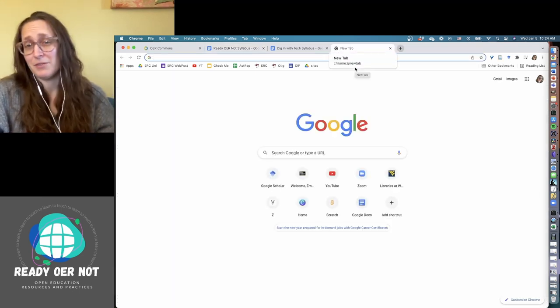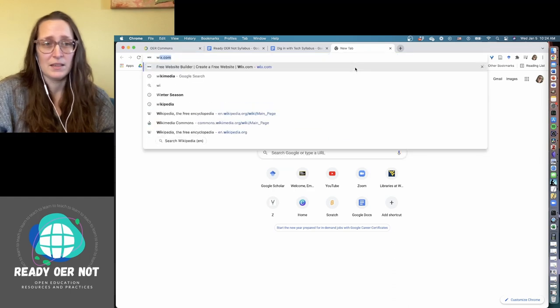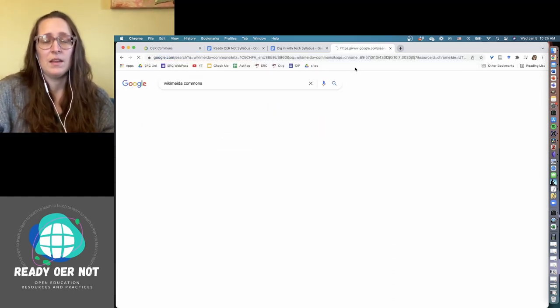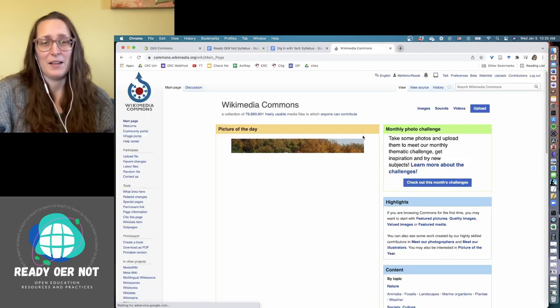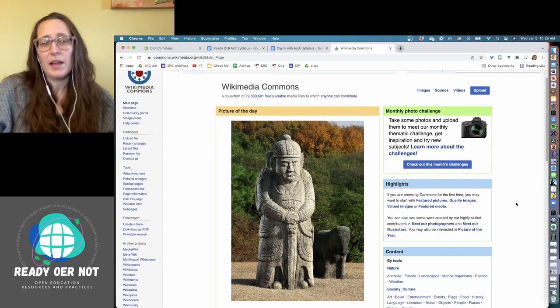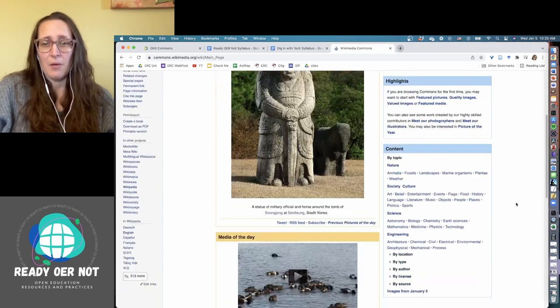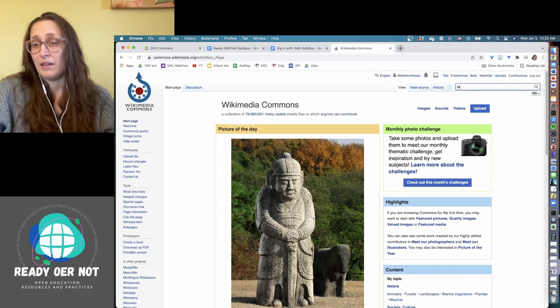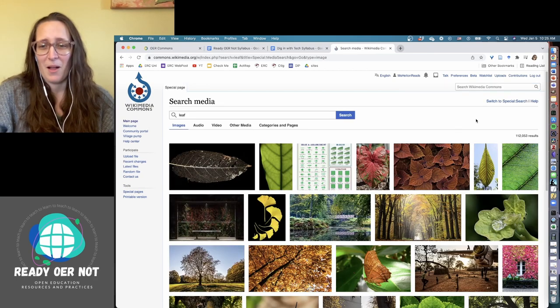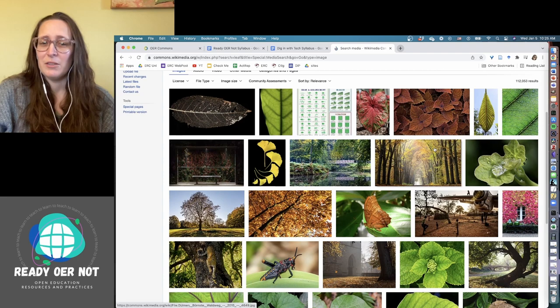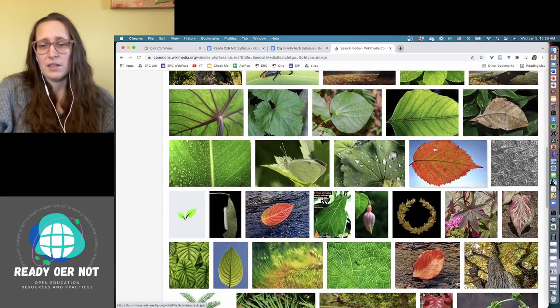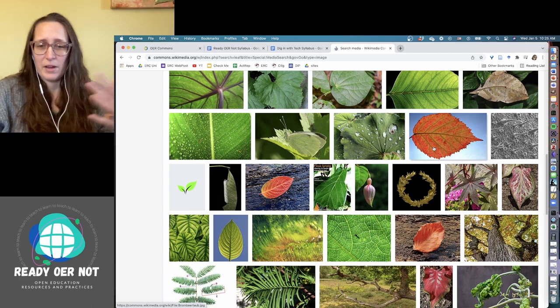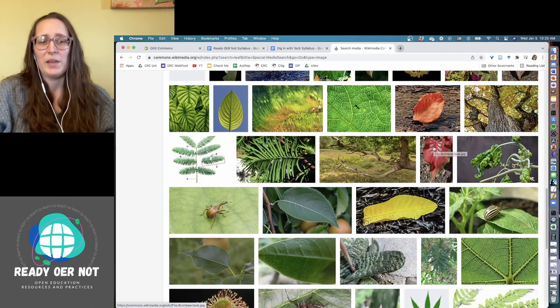My personal favorite place to go is Wikimedia Commons. Wikimedia Commons is a place where people can upload images. So let's do a search for a leaf. Say I'm doing some sort of biology presentation and I want to include some images of leaves in there. As soon as I search, all of these user-created or uploaded images will be here.